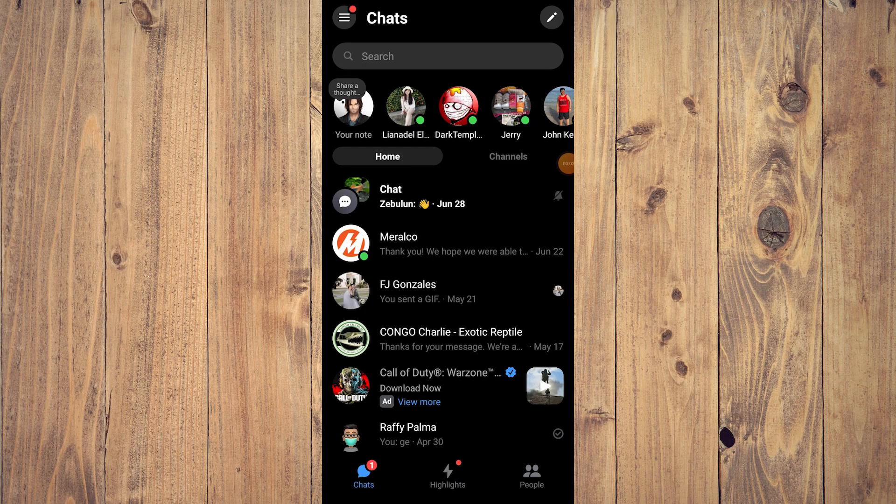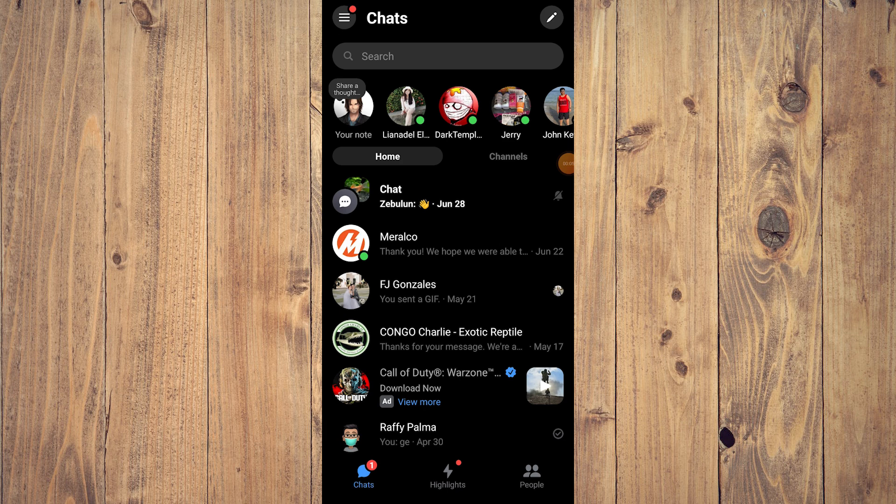Hey guys, so in this video we're going to show you how to see call log history on Facebook Messenger. Now this is a bit iffy because as you can see here, the call logs should be under the main menu.